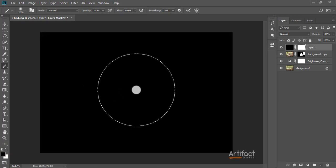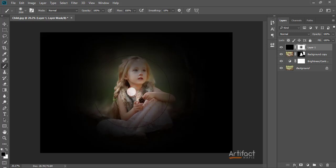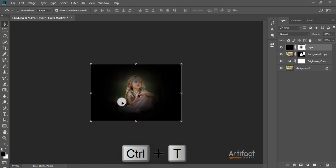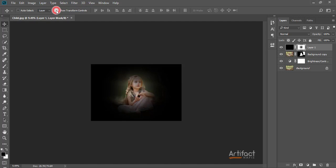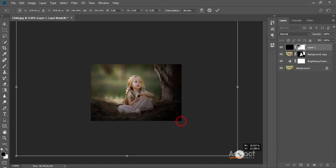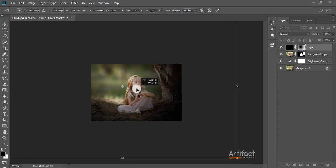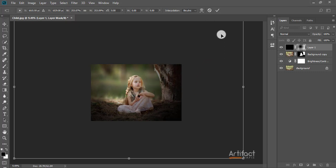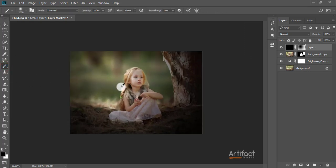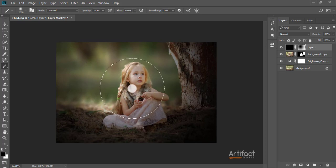I'm pressing in the middle of the artboard to reveal the center. Now I'll reposition this area — pressing Ctrl+T or clicking Show Transform Controls — and making it a little bit larger. Then I'm taking the Brush tool again and brushing on the areas I want to make brighter.